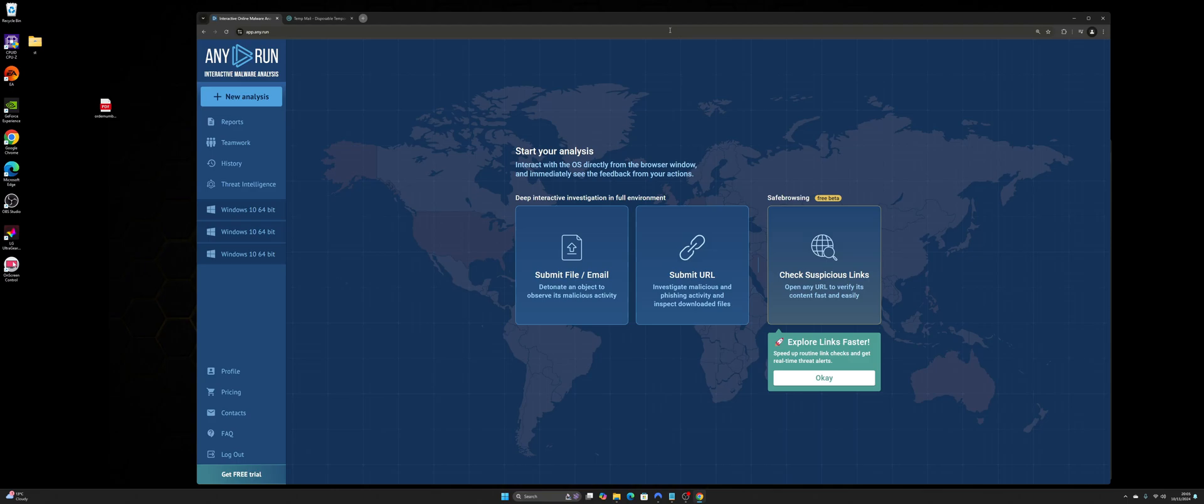And at the same time the website itself, Any.run, is also doing some analysis with connections out, and it's sort of like Wireshark in the background, so that'll see if it's like connecting to a C2 server or something else.